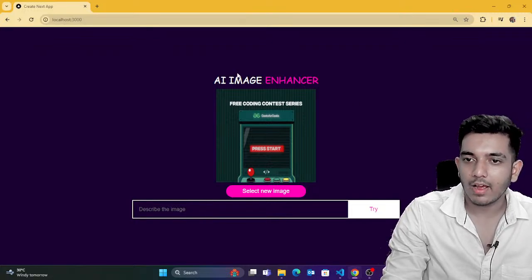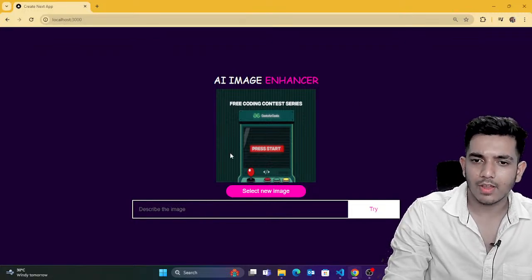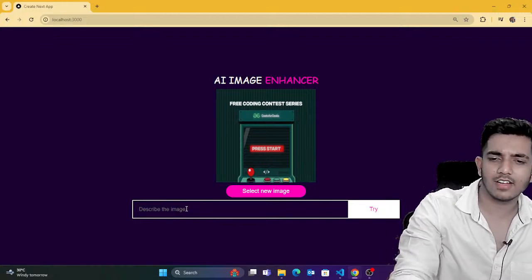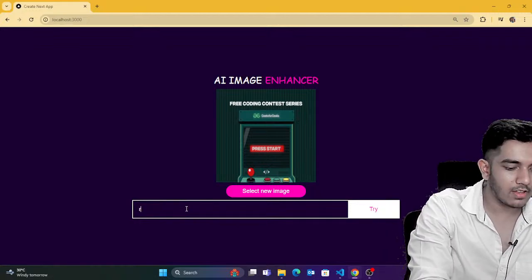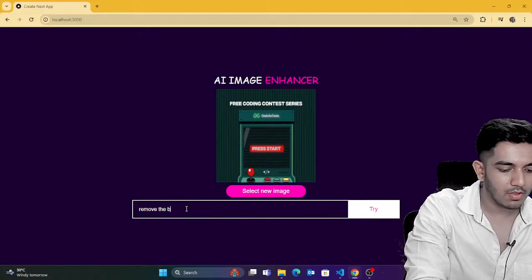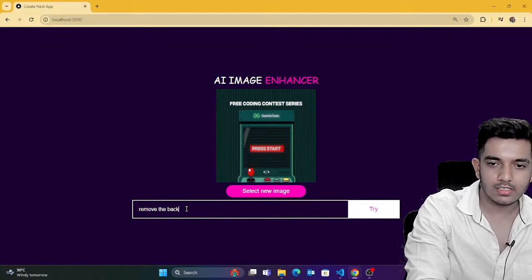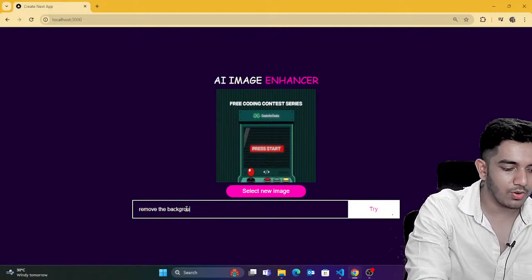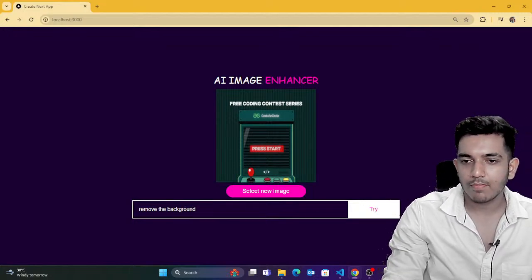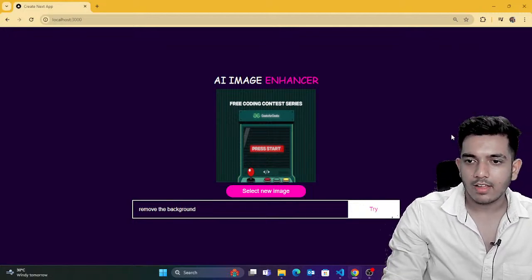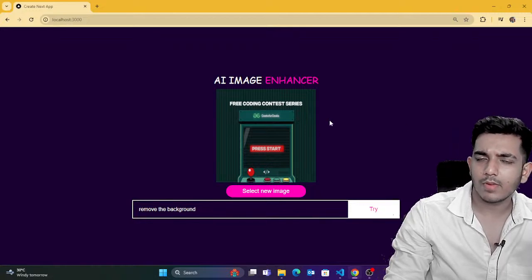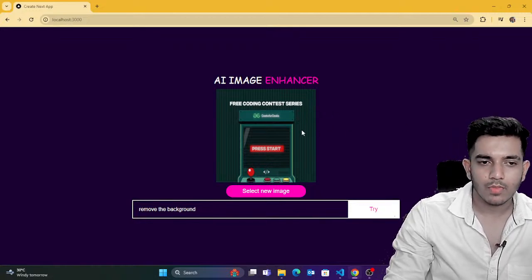I think I need to change the API — let me try that. If there is an issue, we'll fix it. I'll just say remove the background. If I click on try — it won't work because the API is exhausted. I'll use a separate one.